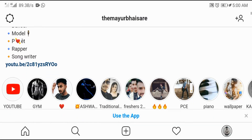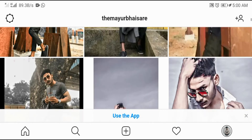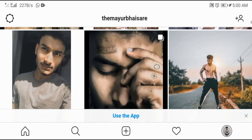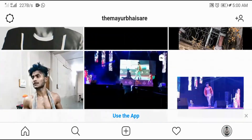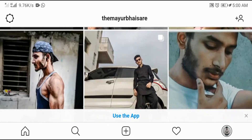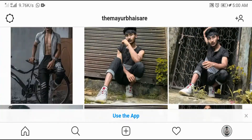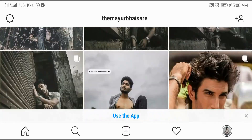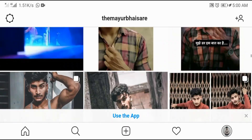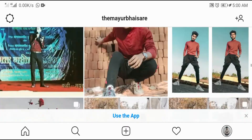Welcome boys, this is Mayur Bhaisare your friend. Here I will do some photo editing — I have seen my photoshoot and I will edit some selected photos. So let's see how I will edit my photos, let's start.